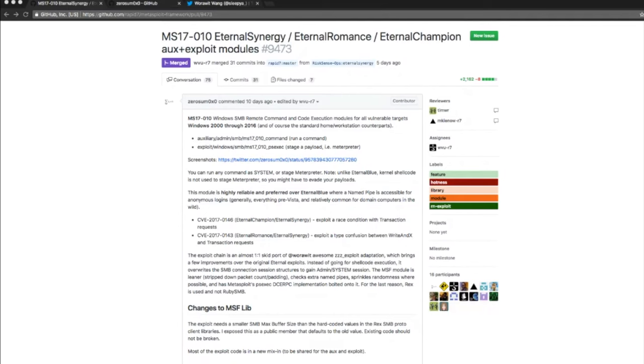Those are addressed by CVE-2017-0146 and 0143. These are the Eternal Champion, Eternal Synergy, and Eternal Romance. Eternal Synergy exploits a race condition with the transaction requests and a type confusion between write index and transaction requests.